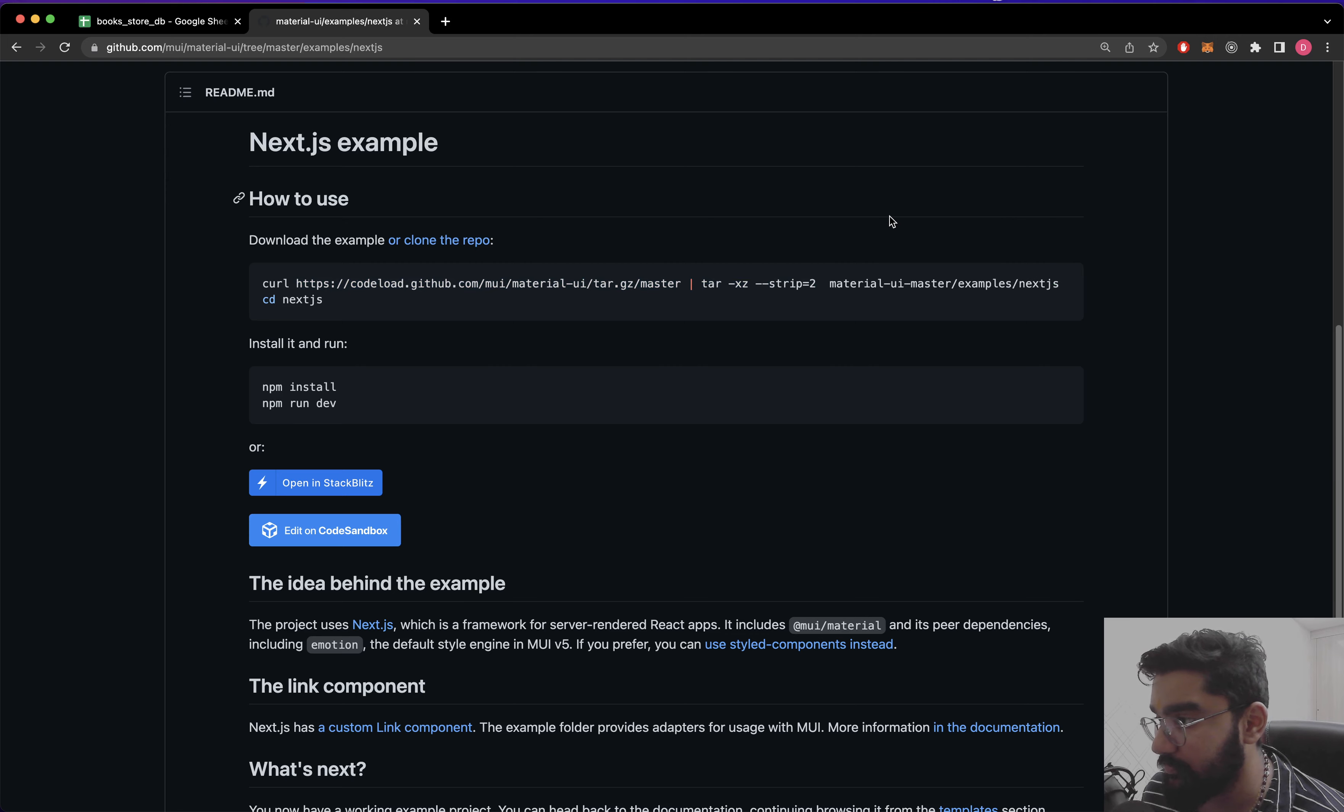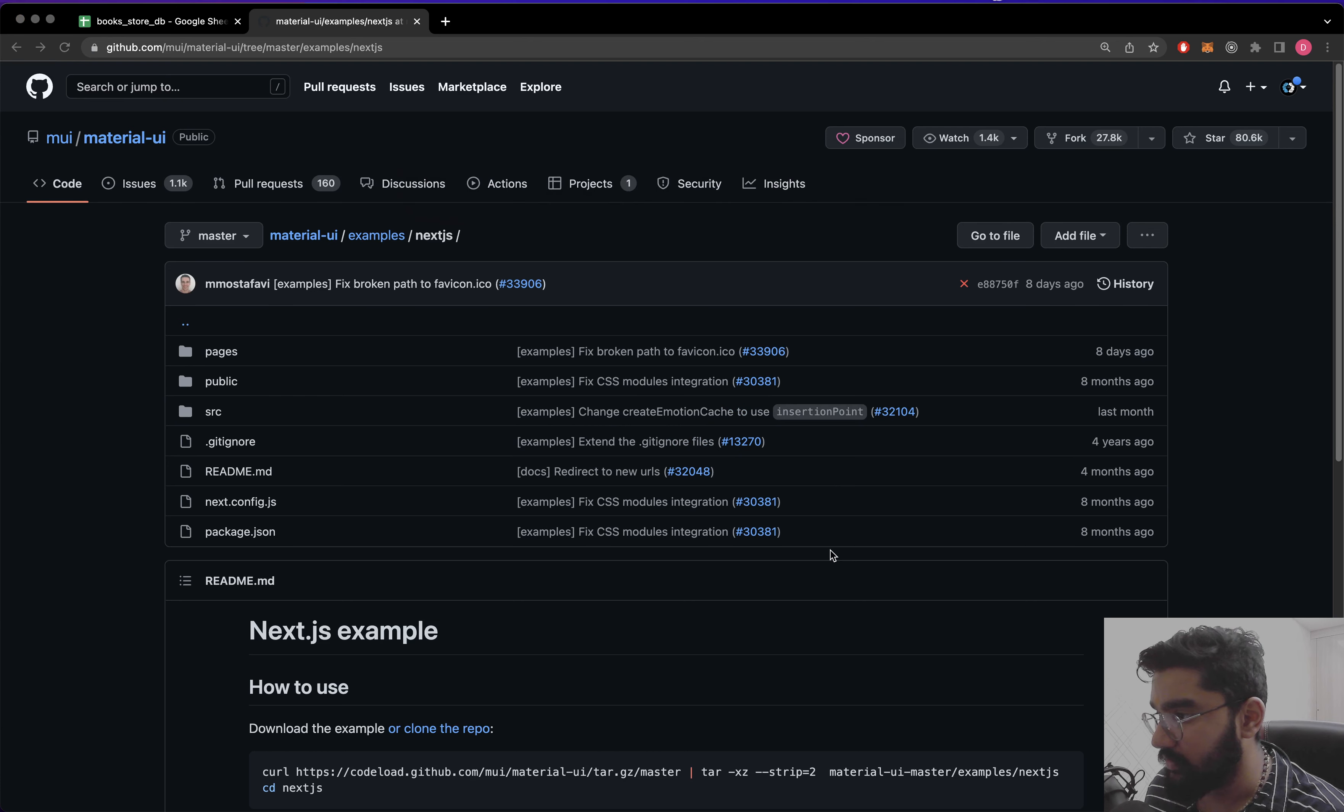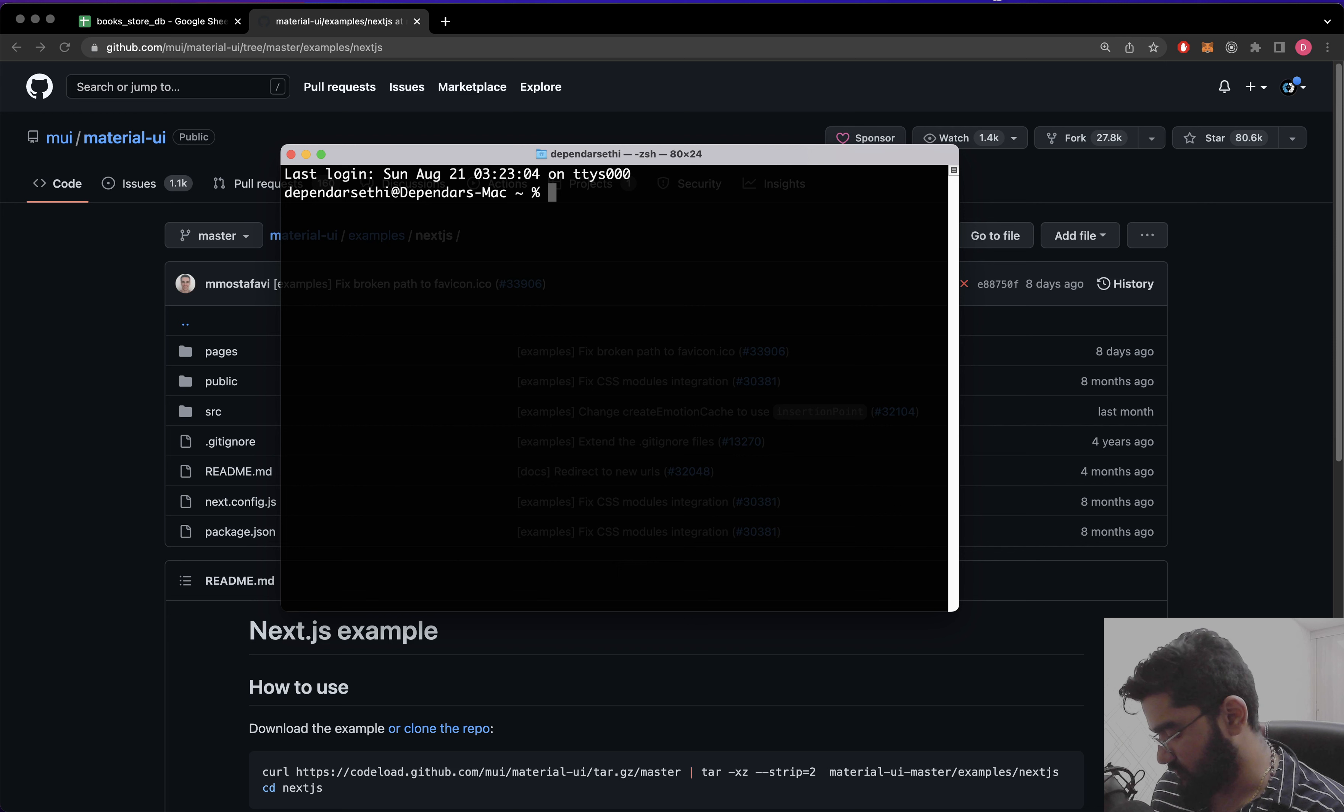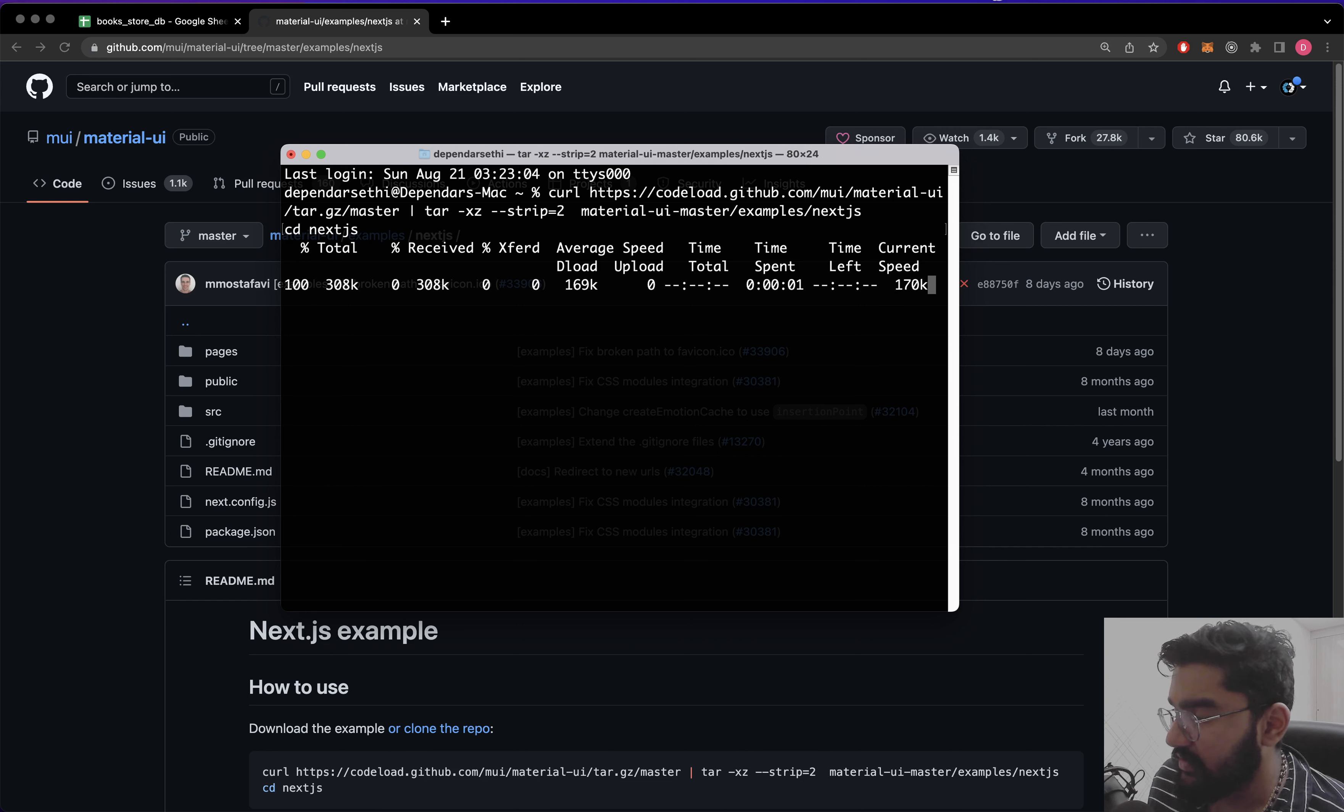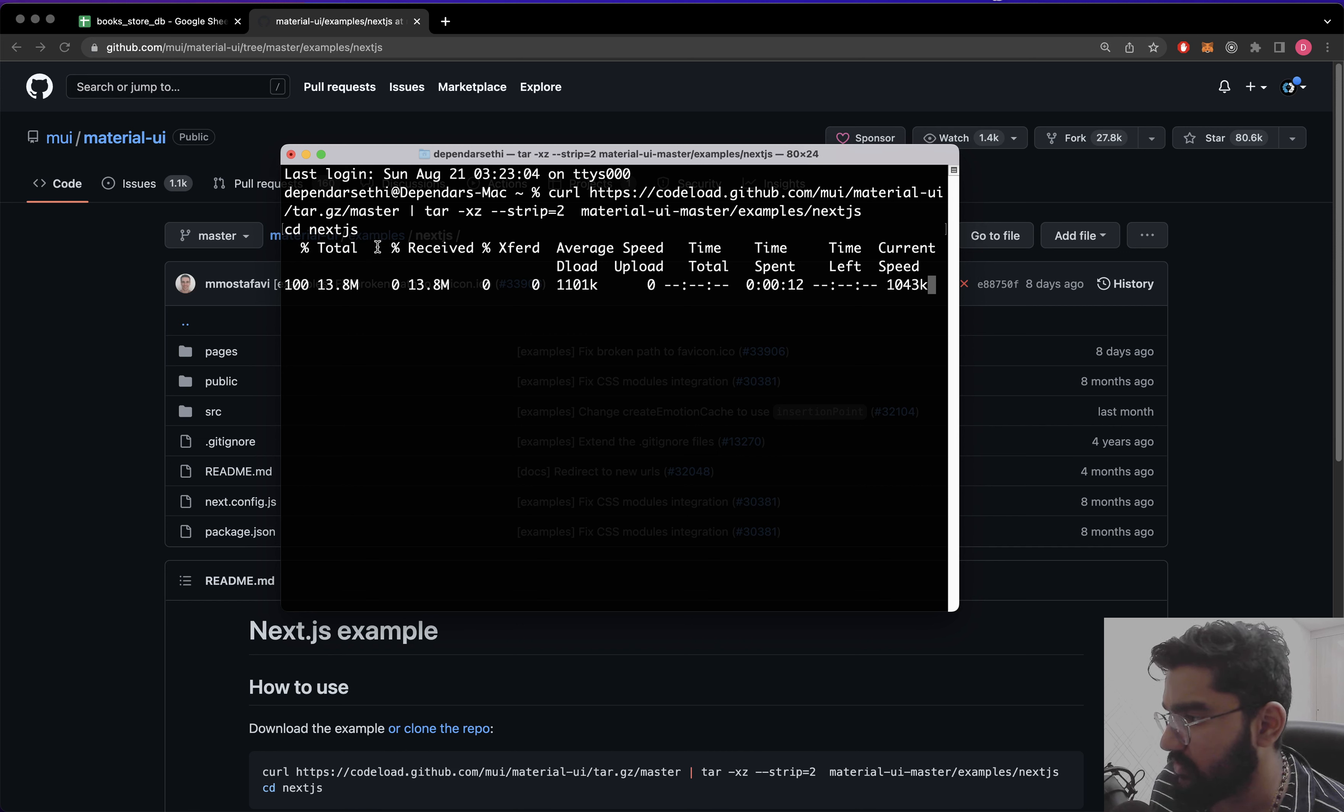In order to clone this thing, there is already a URL. Let me just copy this - there's the button, perfect. Let me just open up the terminal and zoom it up. Now we can just paste this thing right over here. So it's going to download the particular folder within this repository, and I guess it's going to name it 'next-js'.